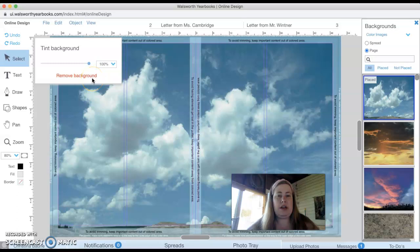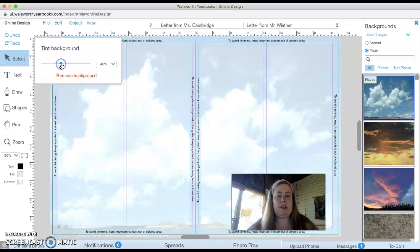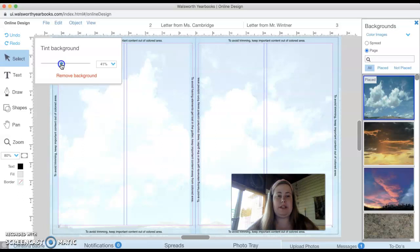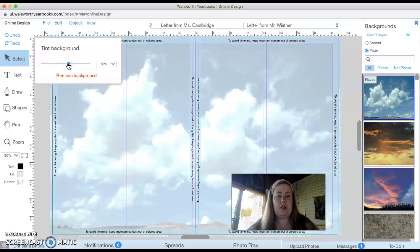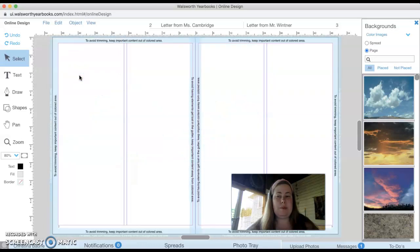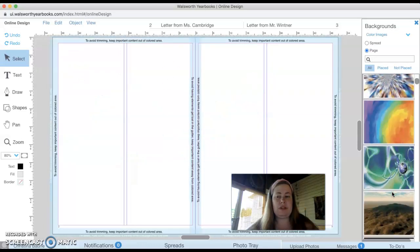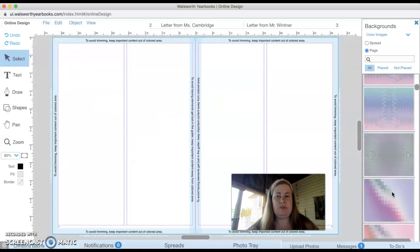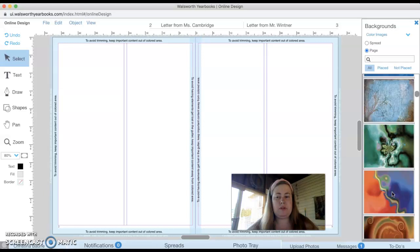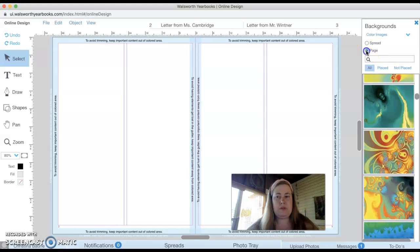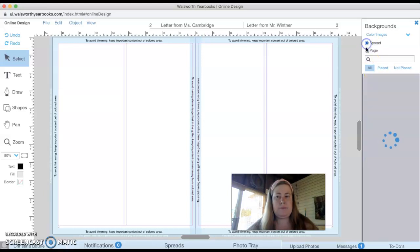And then I could tint it, which means that it would become a little less dark. And if I didn't like it, I could remove the background. And I could scroll through these and see a bunch of different ones. So you got the idea with that.